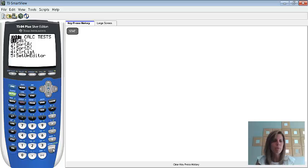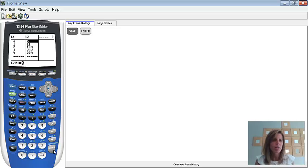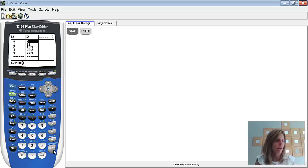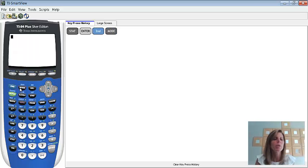The first thing that we do need to do is enter that data that was on that screen. So, remembering from what we did before, I'm going to go to stat, edit, and you'll notice all of my information is already in there. Good for me. So, my information is in there. If you need to take a second to enter that information, go right ahead. And then from here, we'll go ahead and quit out there. So, we'll go ahead and do second mode for quit.